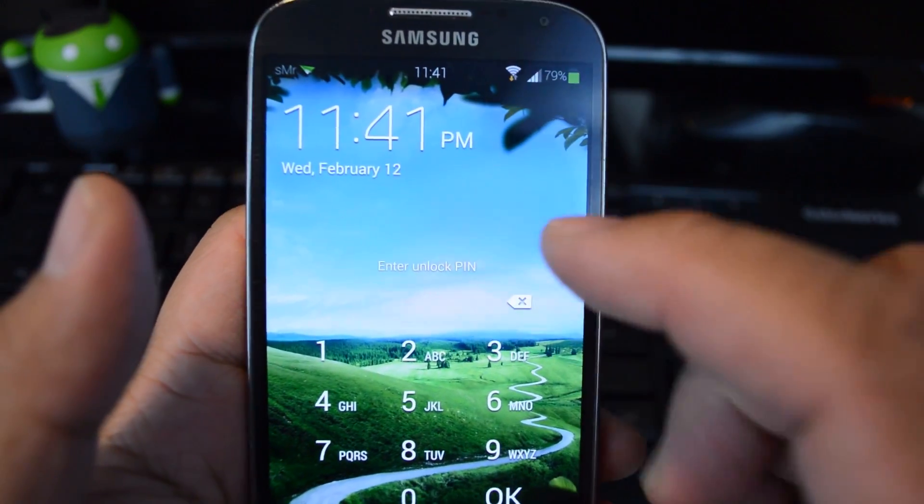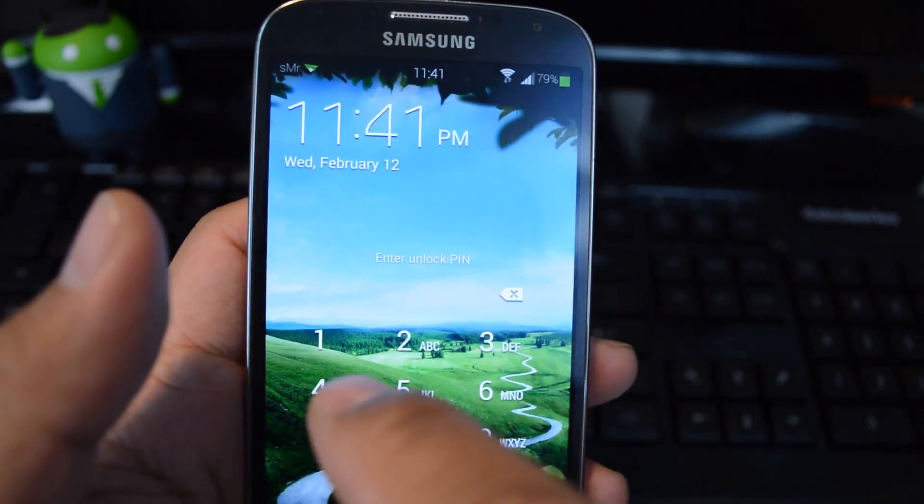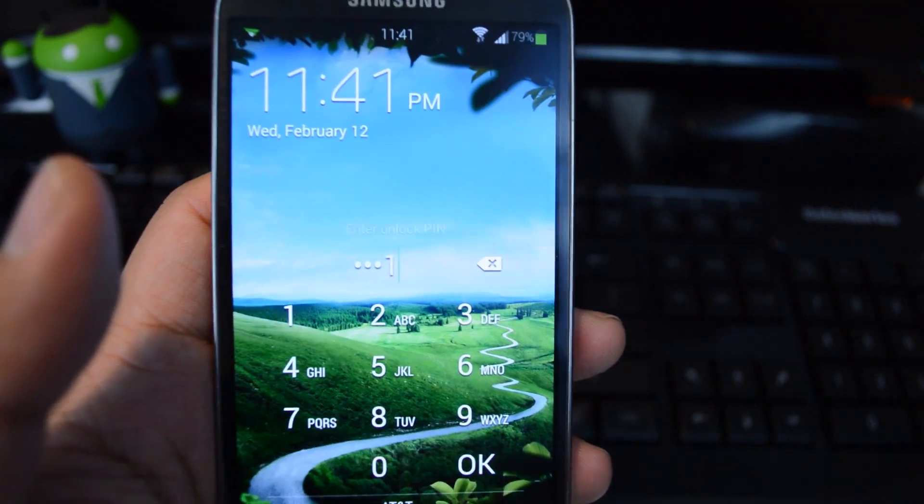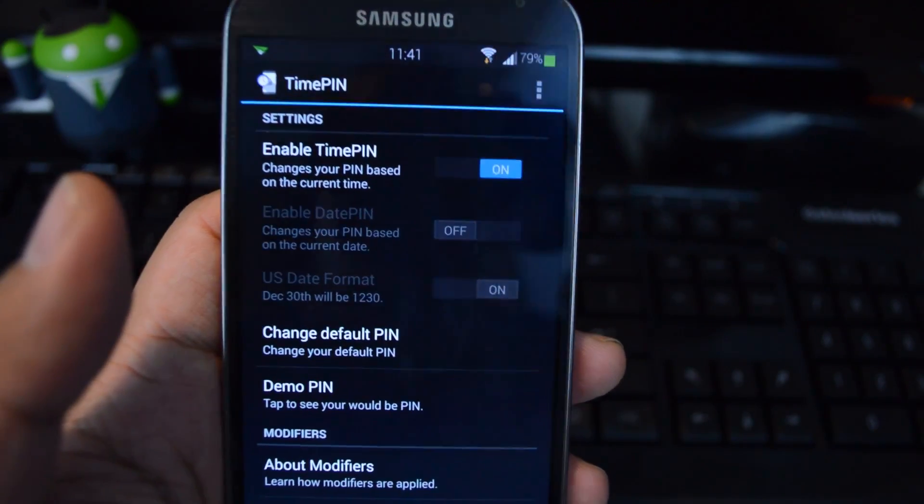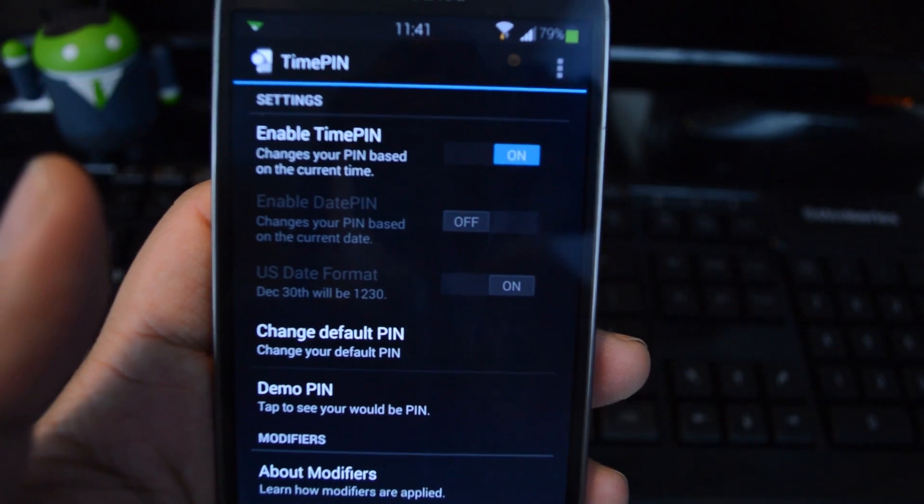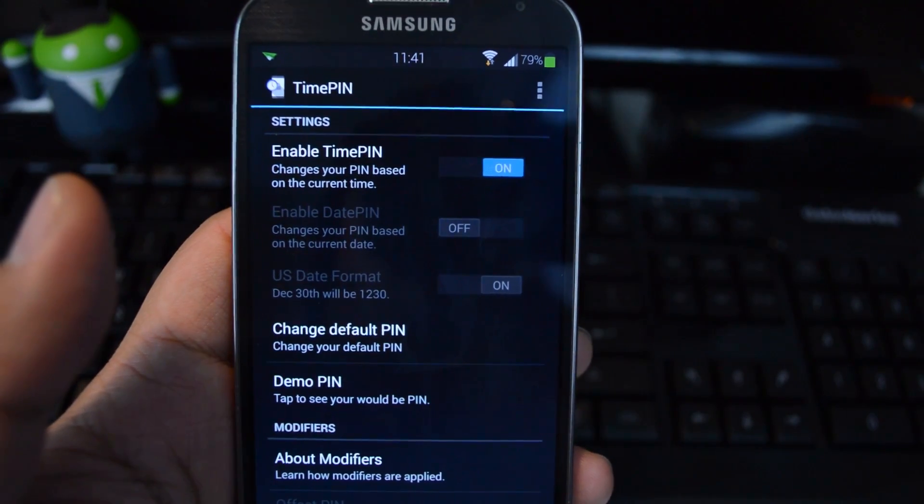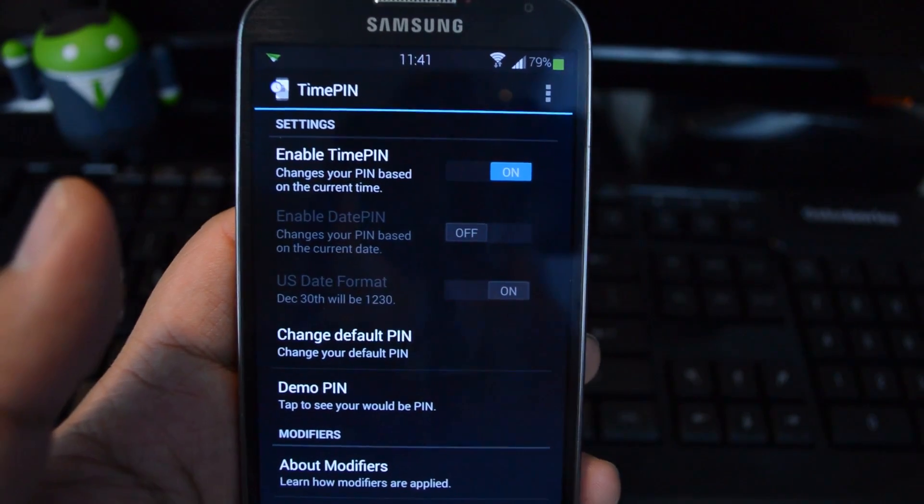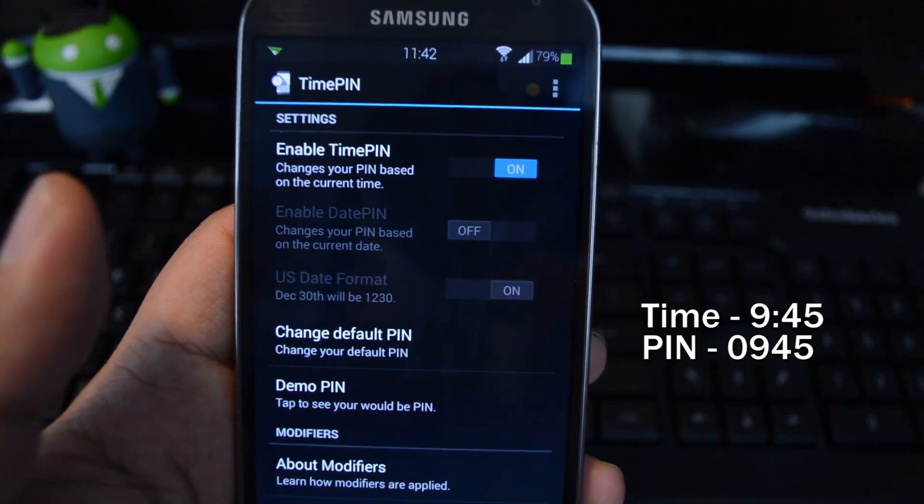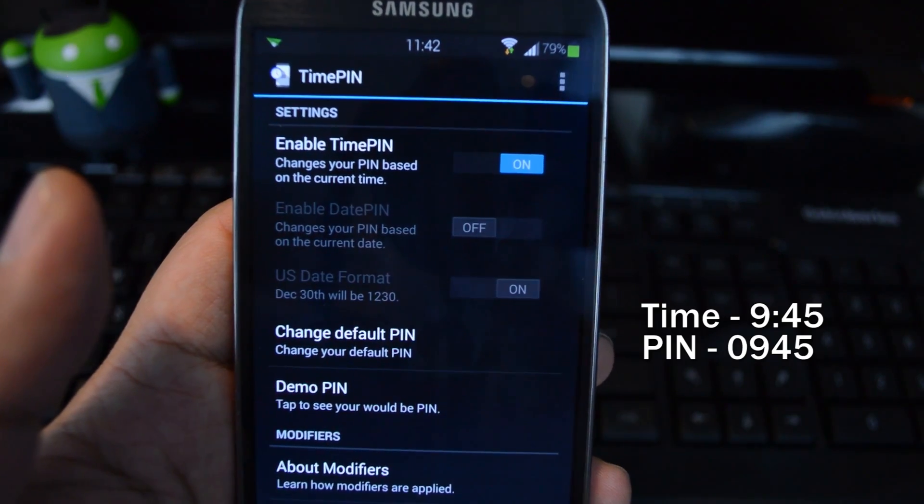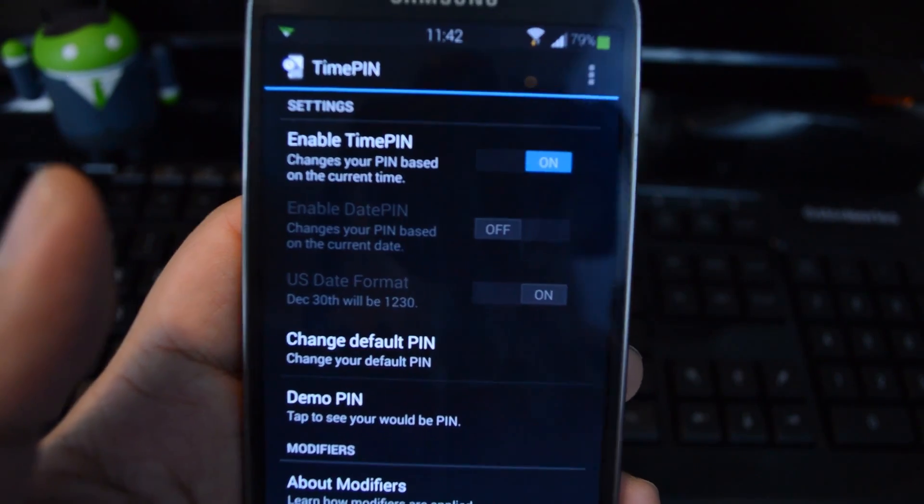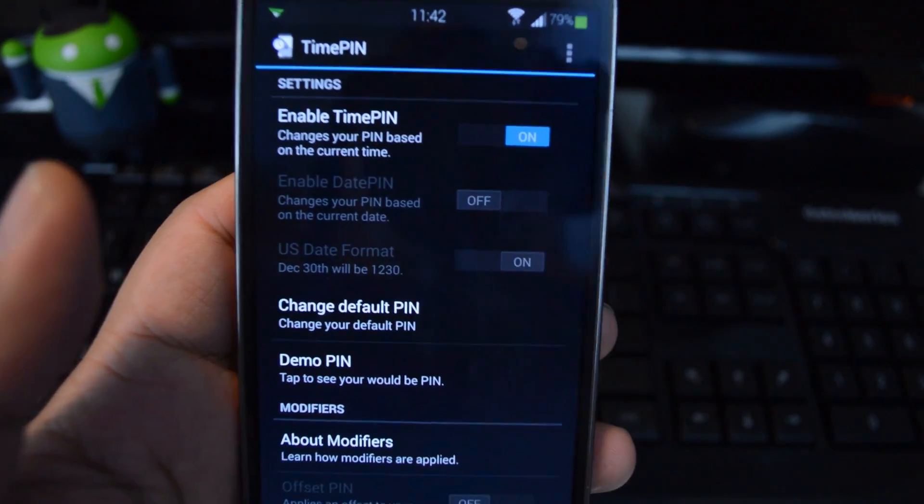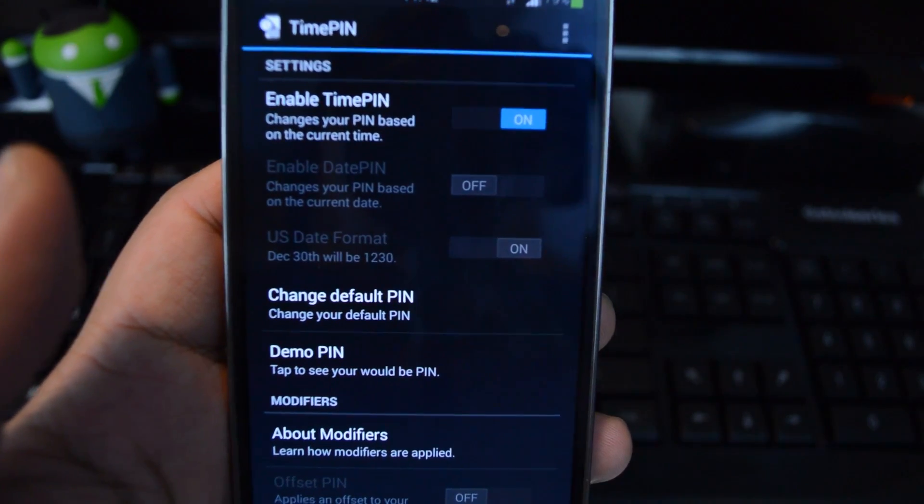The time right now is 11:41, so the PIN would be 1141. The PIN is always at least four digits. If the time is a three-digit time, like 9:45, you would have to add a zero in front of it, so it would be 0945. That applies if it's between the hours of 1 o'clock and 9 o'clock.